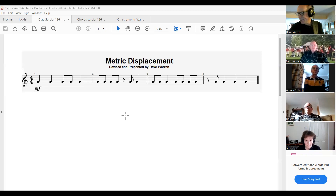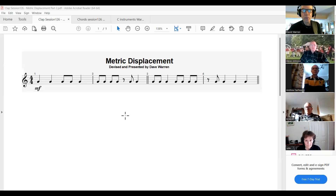We're going to clap just bars 3 and 4 as a loop — don't clap bars 1 and 2.